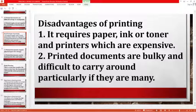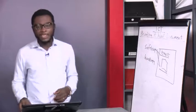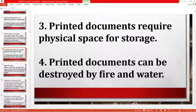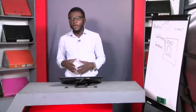Printed documents are also bulky and difficult to carry around if they are many. If you are going for a legal dispute and you print about 100 or 1000 pages, it is very difficult to carry around. Additionally, printed documents require physical space for storage. If you don't have a shelf or similar space, the documents can be destroyed by fire or water. So if you don't have physical space, I suggest you don't print.